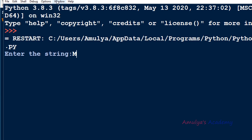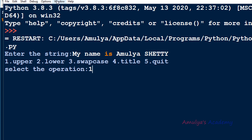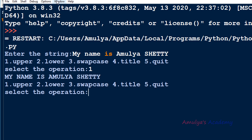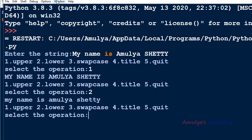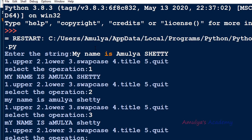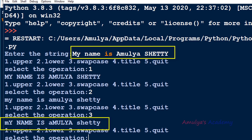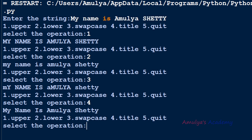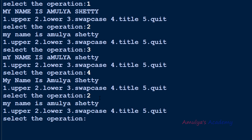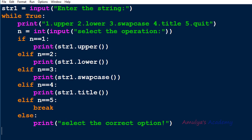Let's execute again. I enter the same string. Selecting 1 performs uppercase — 'MY NAME IS AMULYA SHETTY' — and it asks again. Selecting 2 converts to lowercase. Selecting 3 swaps the case. Selecting 4 applies title case — first letter of each word in uppercase. The important thing is every operation returns a new string and doesn't modify the original string.